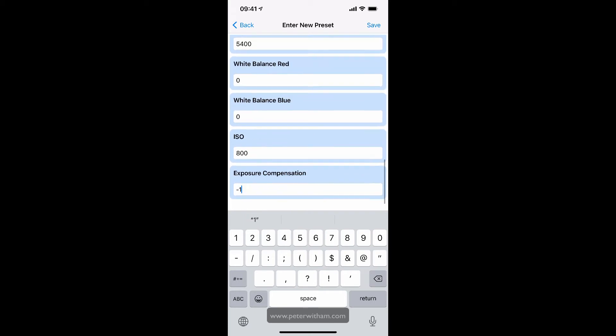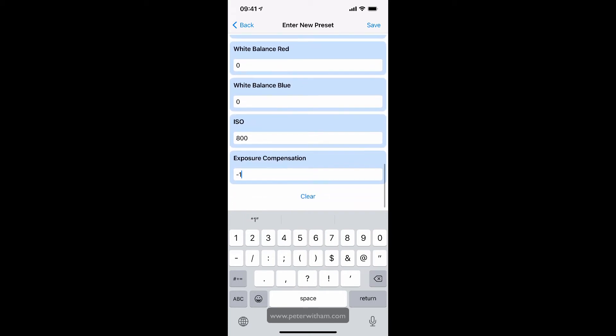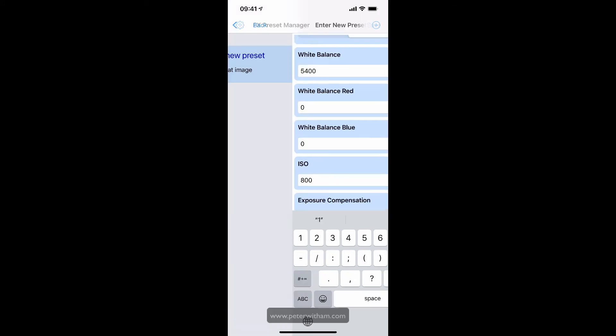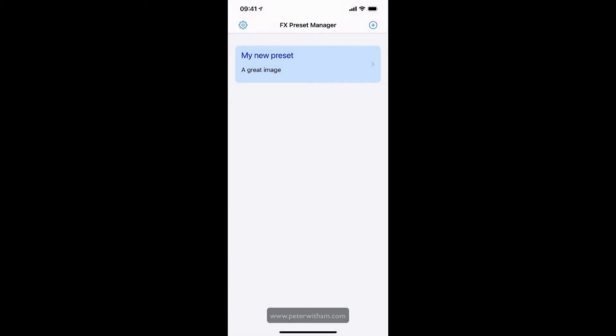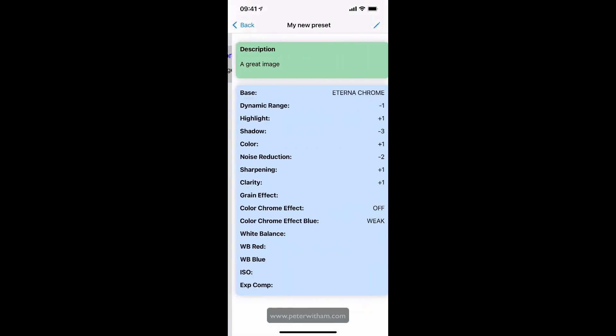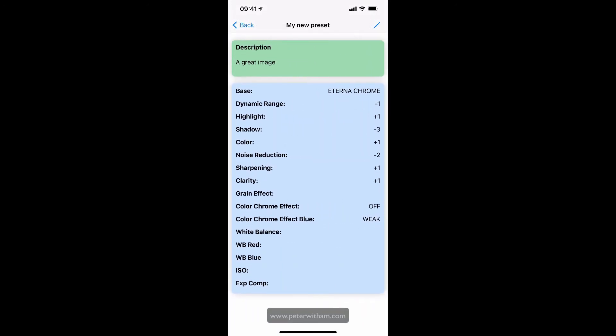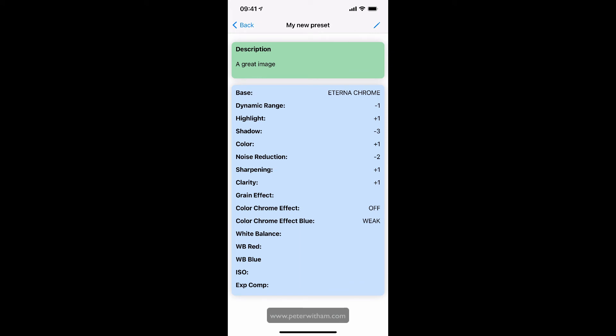If I wanted to clear all these settings out, I can hit the clear button at the bottom there. But I'm just going to go ahead and hit save. And you can see that my new preset now appears on my list. If I want to delete it, I can swipe to delete. I can tap on the preset and see all of my settings that I've stored here for quick easy reference when I'm out in the field.